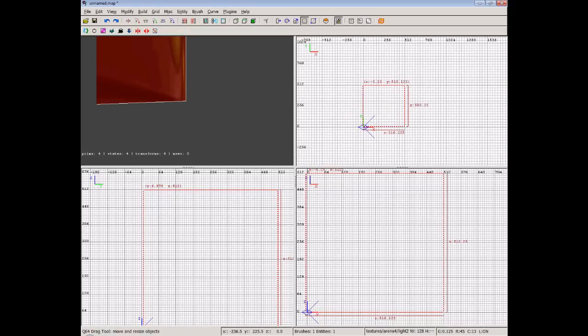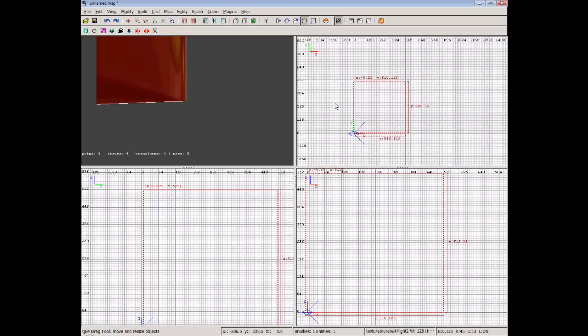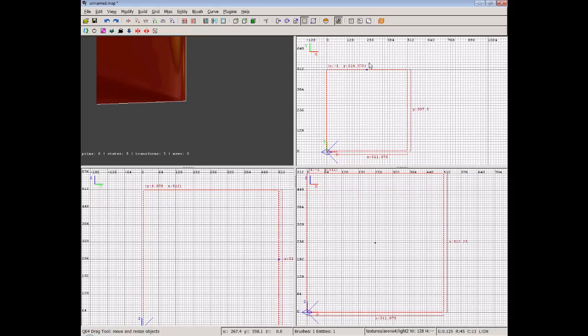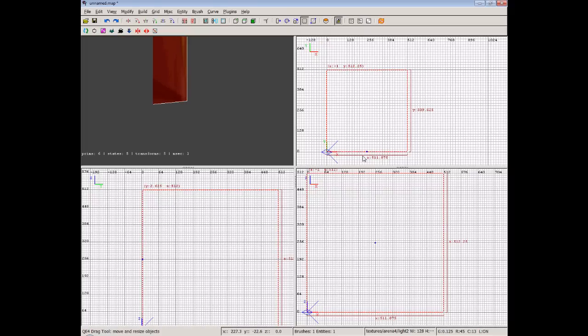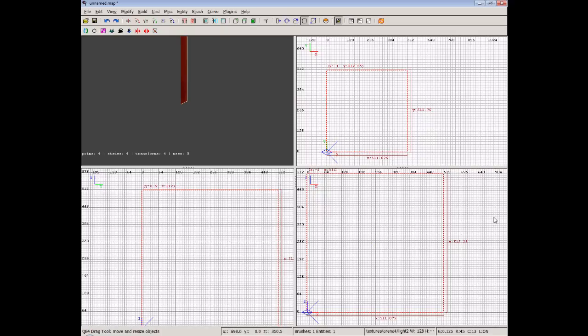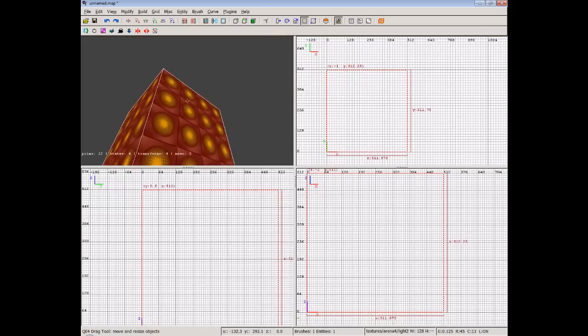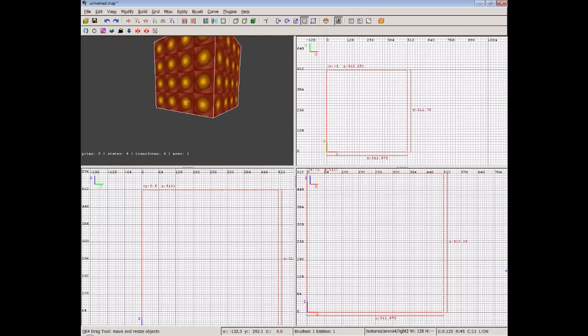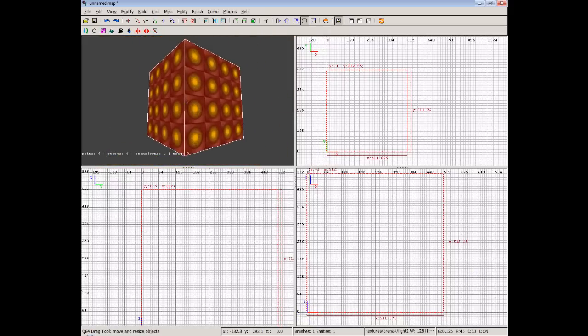Now the reason we're doing that is because we're going to make sure our room is 512 by 512 so it should be a perfect cube. We're not going to go into detail because it could take forever. So let's just make sure that in all of our windows we've got it on the zero line all the way over to 512 and we'll see a nice big block like this.